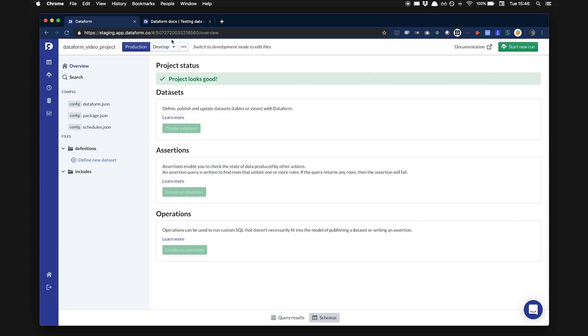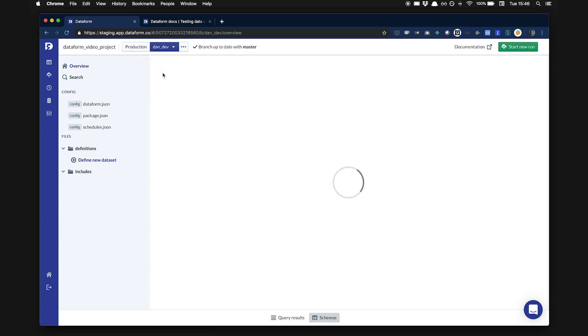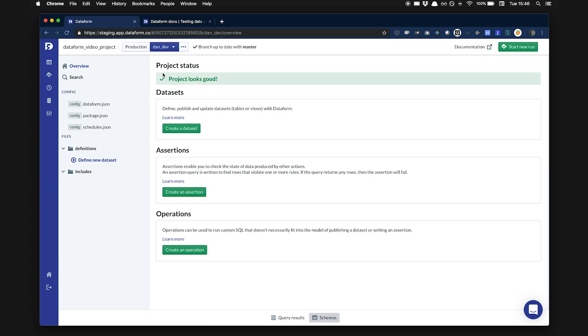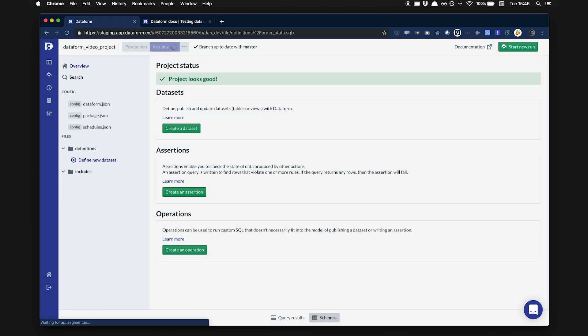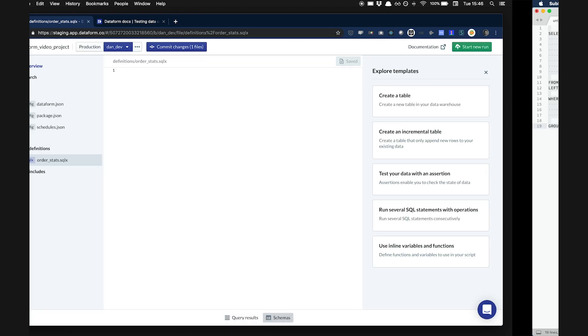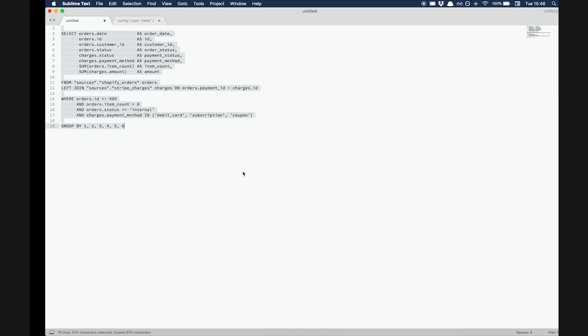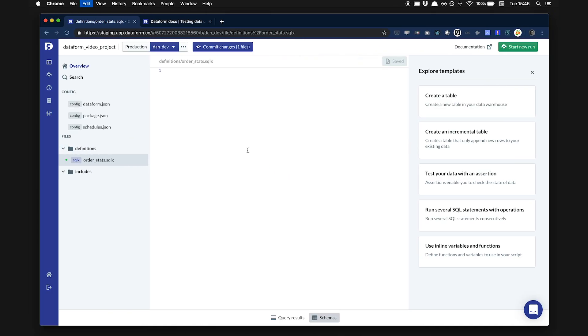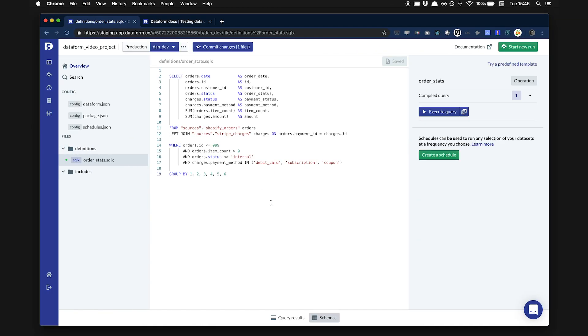To start off, I'm going to switch to development mode and select a branch to work from. Then we are going to create a new SQL file that will name OrderStats. The name of the file will define the name of the dataset we will create. To speed things up, I'm going to paste in a query that I've already prepared. This query joins orders information from Shopify, payment details from Stripe, and also applies some filters to the data.